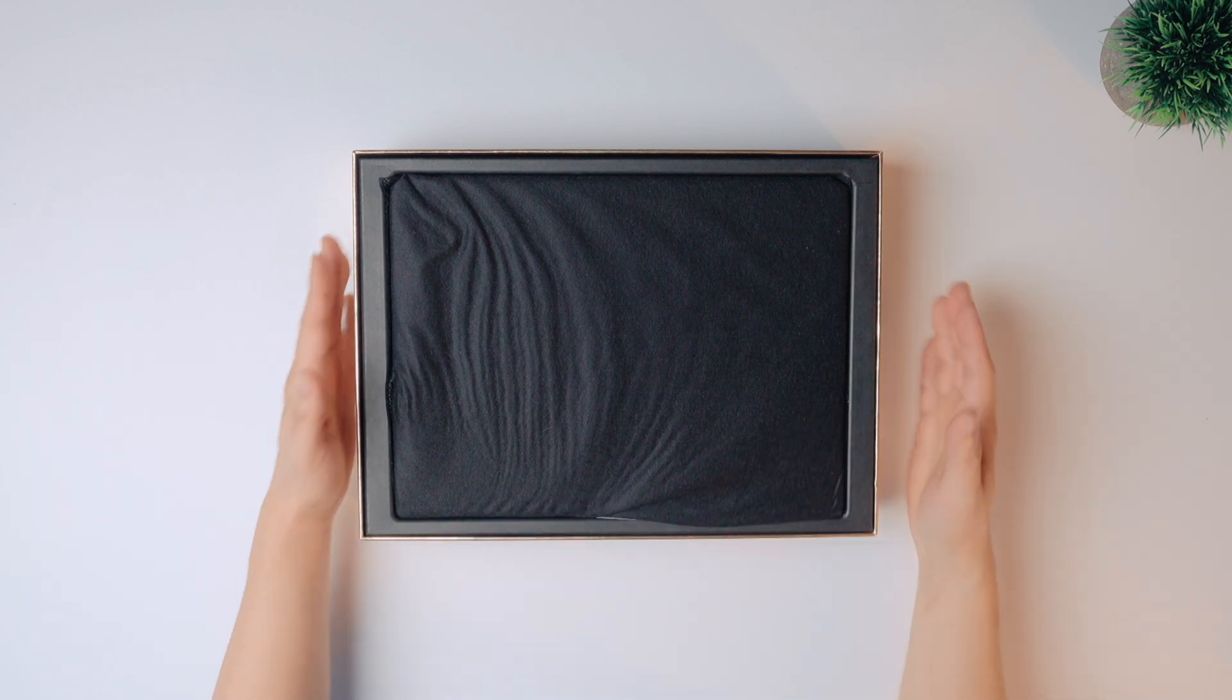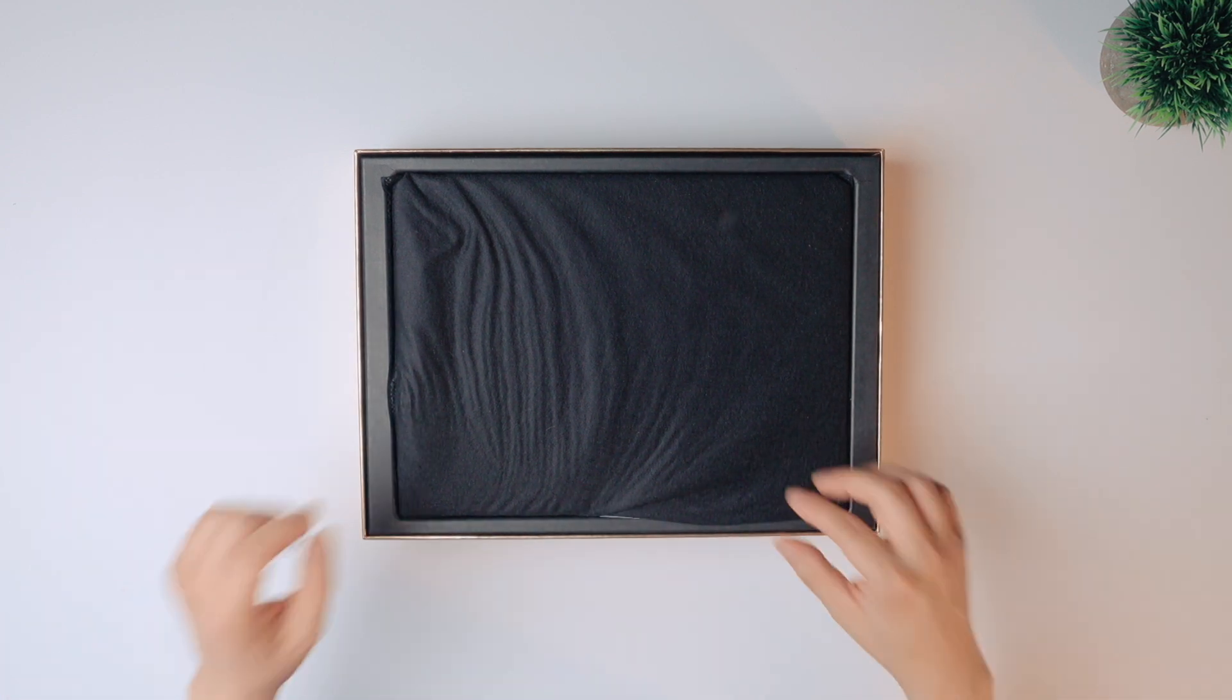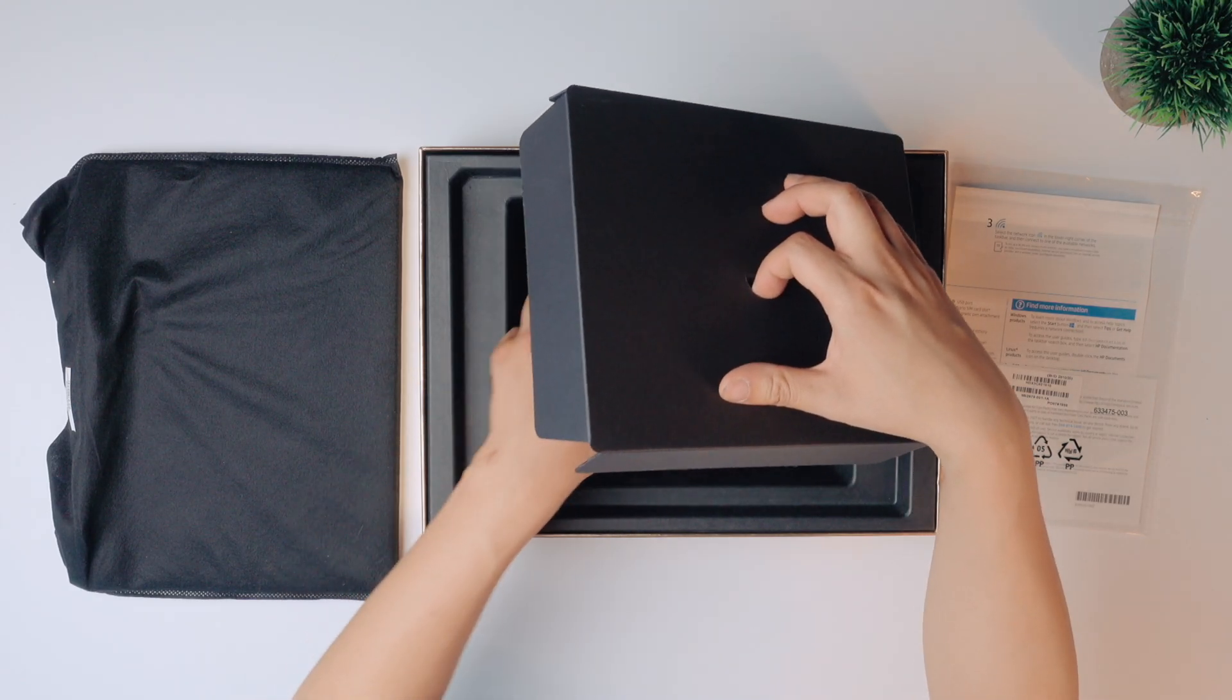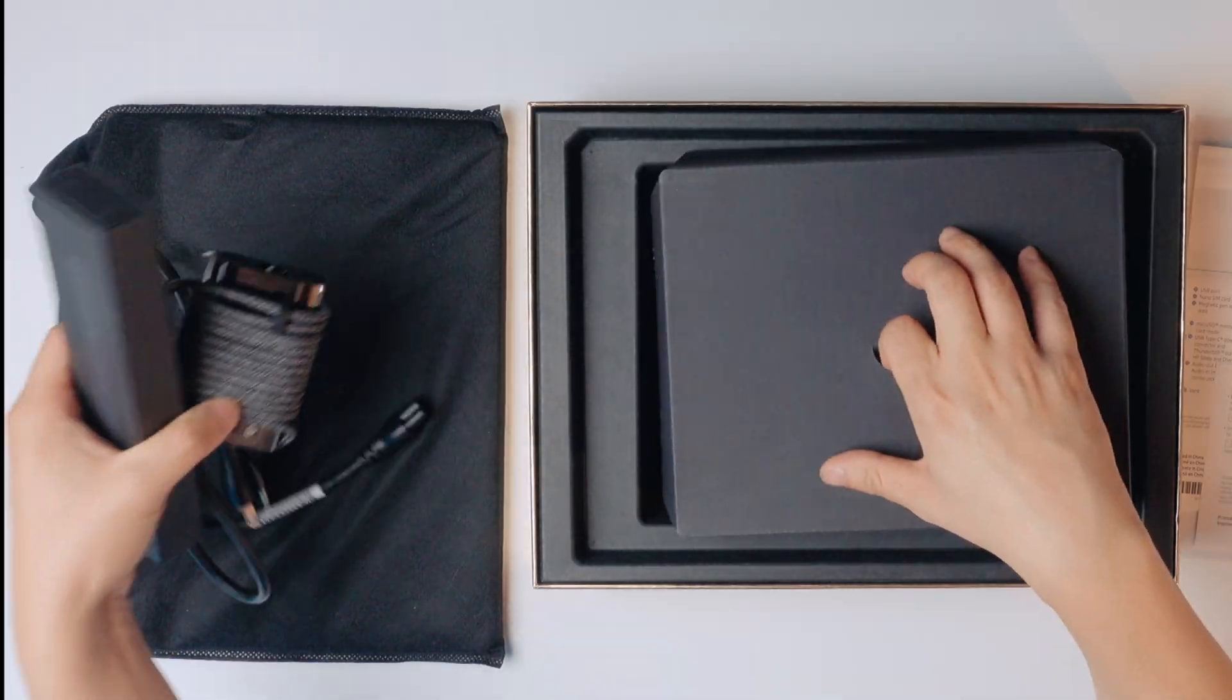So it has that matte black finish with this gold trim there. Pull this up over here. What's inside? We have a couple of things here. Pull those out.